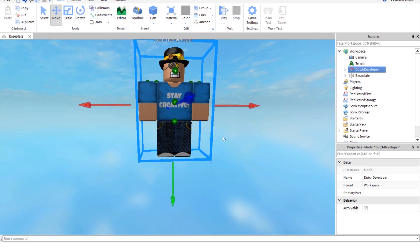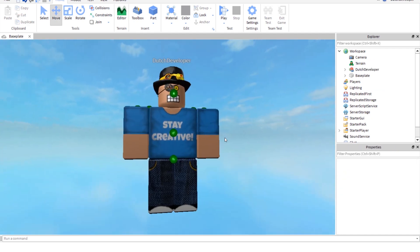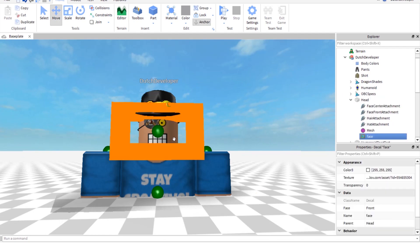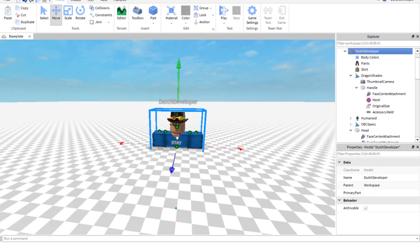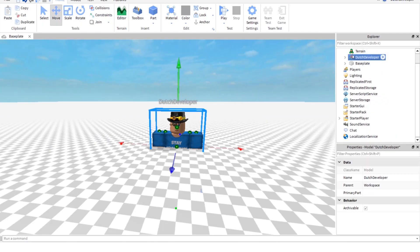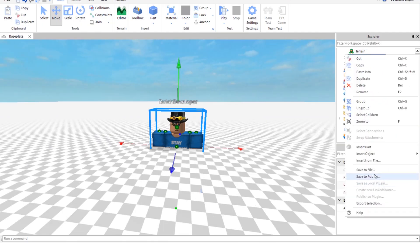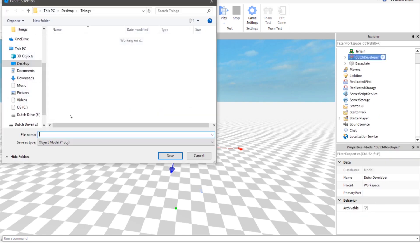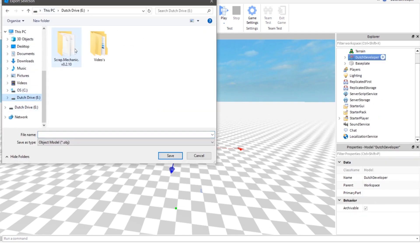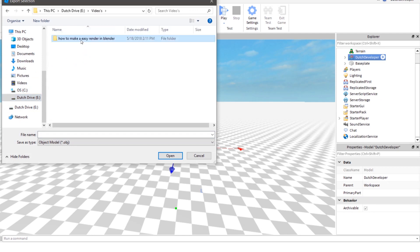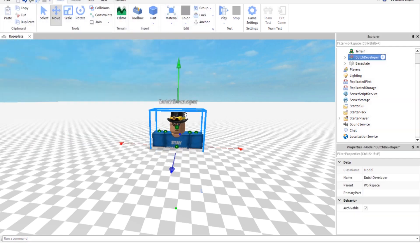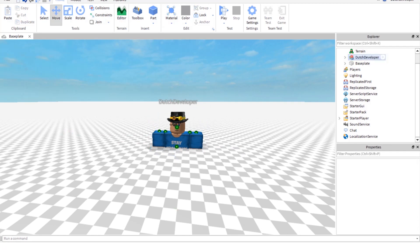Let's export this character. You can change everything. I'm gonna just change the face. Let's export this to our files. I'm gonna export it to my second hard drive, Videos, How to make a render in Blender, Files. Let's call this character model and save it. Let's close studio and go to Blender.